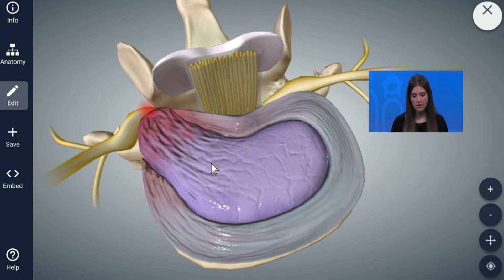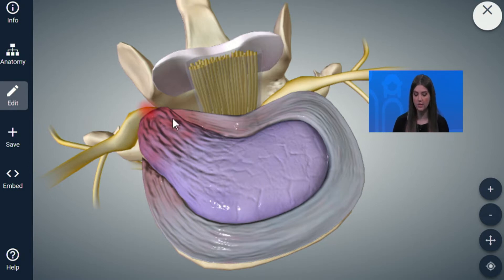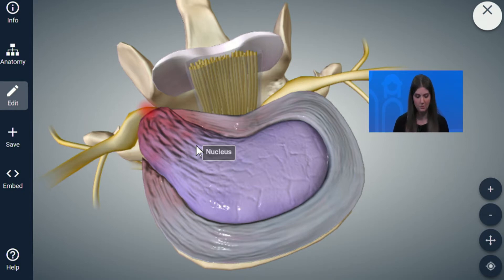A surgery appropriate for this patient shown in the graphic would be something like a micro laminectomy and micro discectomy, with the goal of decompressing this nerve. The most common symptom this patient would complain of is leg pain — pain coming from the nerve and shooting down the leg, the sciatica we talked about before.